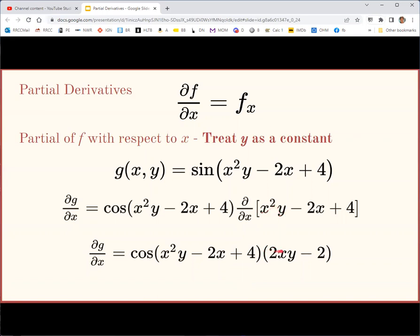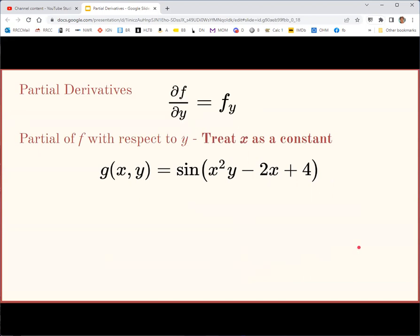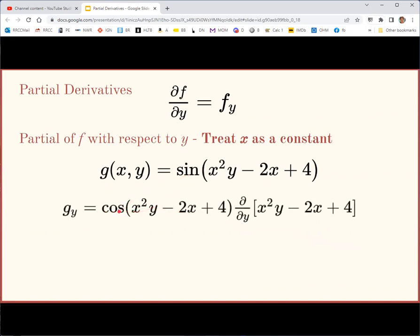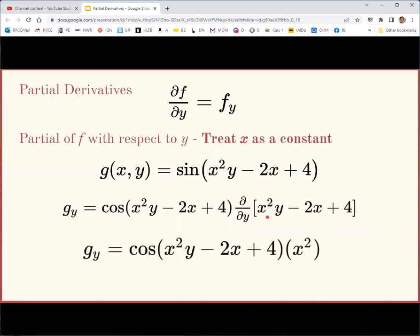Now taking the derivative of g with respect to y: the beginning is the same — cosine of the same input — but now we take y derivatives of the inside. Treating y as the variable, x²y is a constant times y, so its derivative is just x². The terms −2x and 4 have no y, so they are constants whose derivatives are 0 and don't appear in the final result.